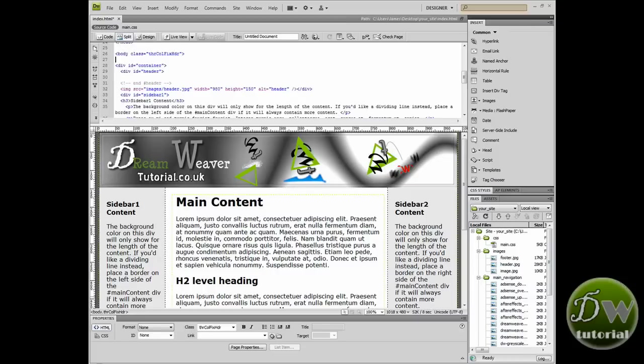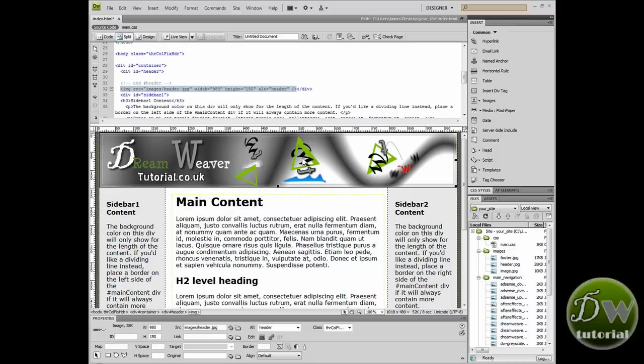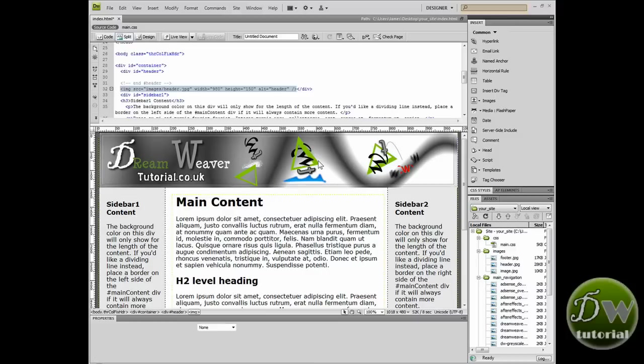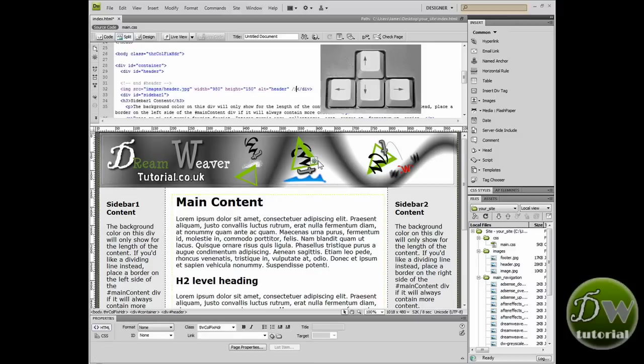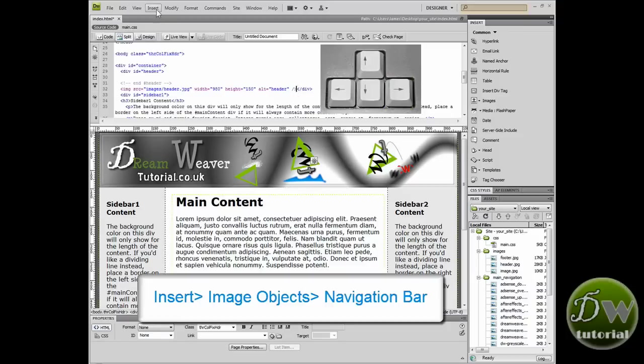Now as I mentioned in the previous tutorial we're going to put the navigation bar underneath the header image inside the header container. So I want you to click on the image and then press the right arrow key. And that will place your cursor just after the image.